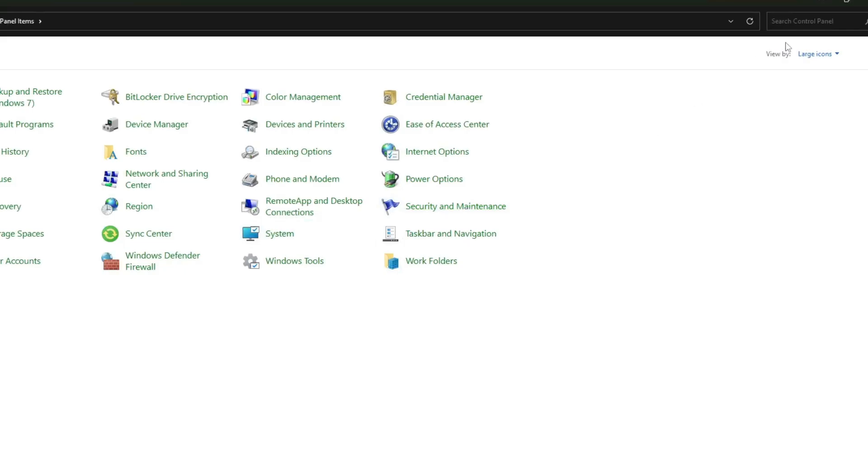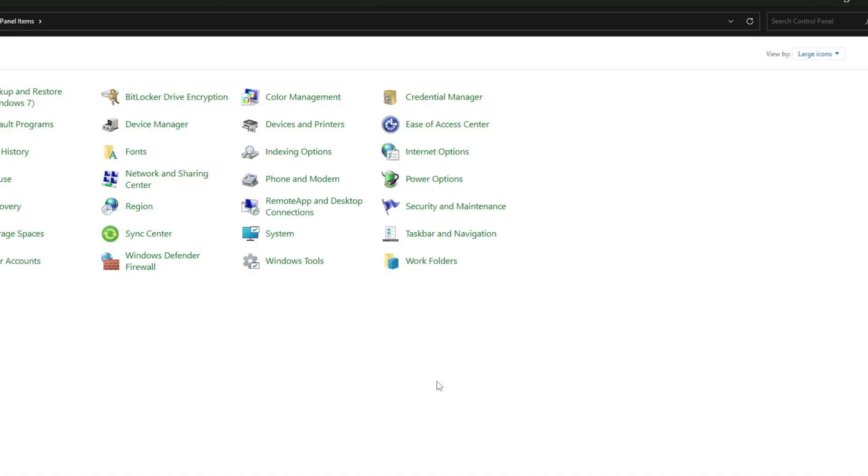Once the control panel opens, make sure the view by option at the top right is set to large icons. If it's currently set to category or small, change it to large icons so you can see all the items clearly.